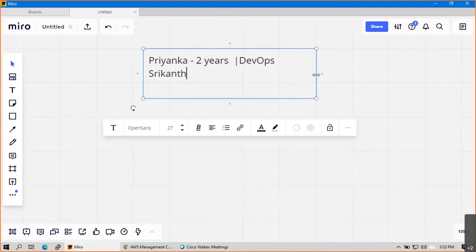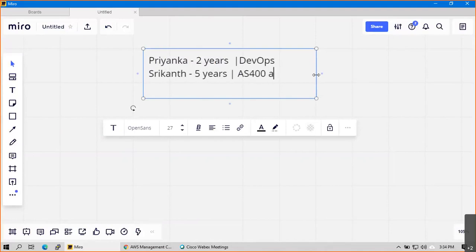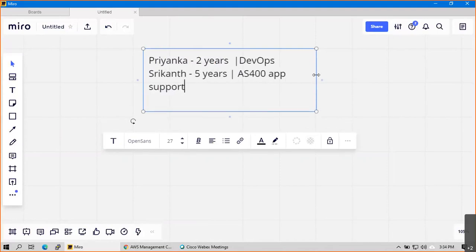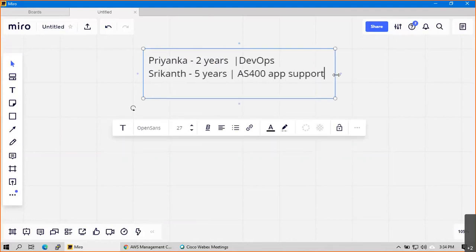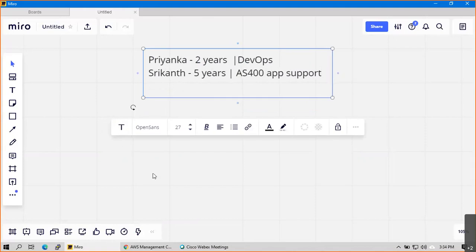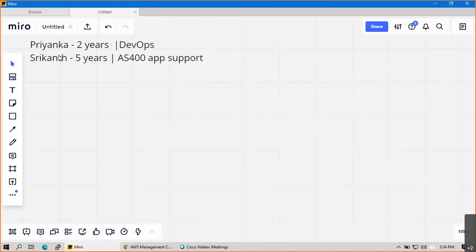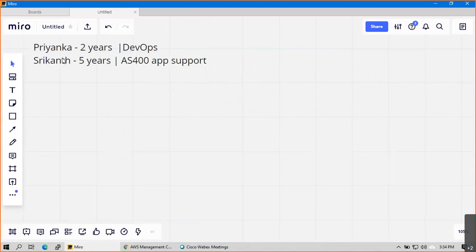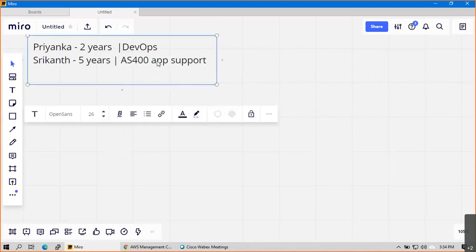I have five years of experience in application support. You look after development and support both.